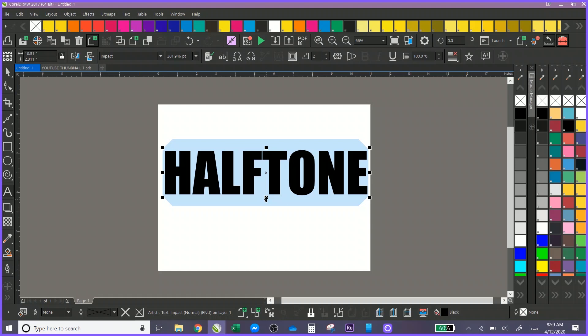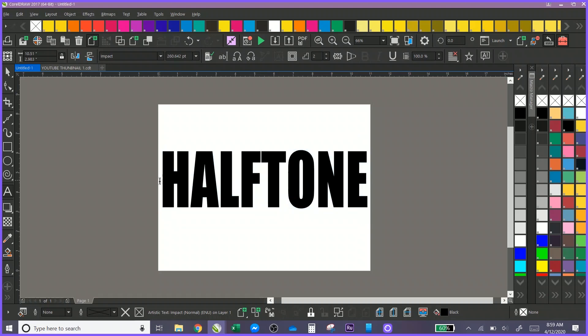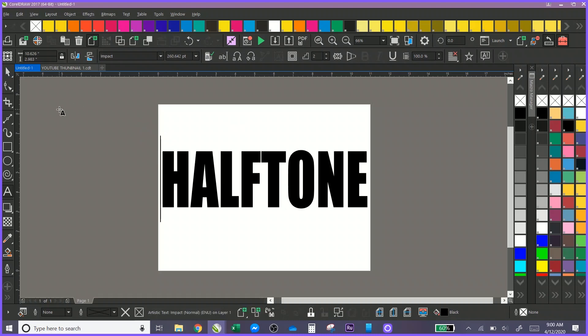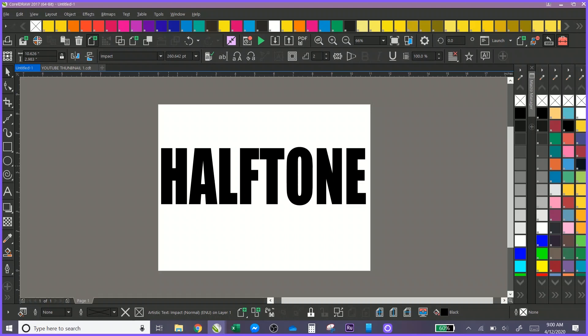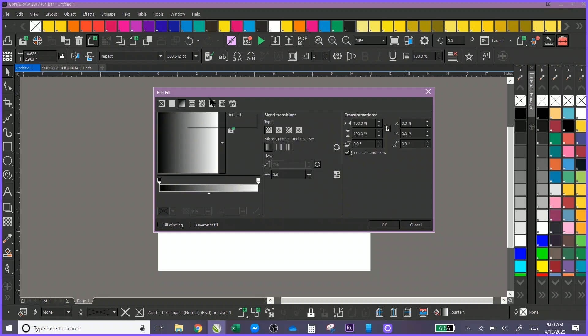Now the key to doing this - you can normally make a halftone font and then you'd have to go in and separate it using separation software, but I'm going to show you how to do this using 100% color values to create your halftone effect and have it automatically separated.